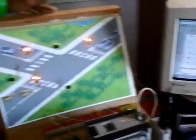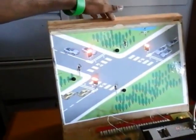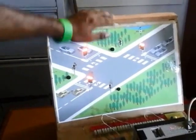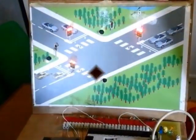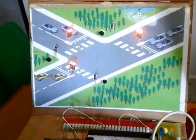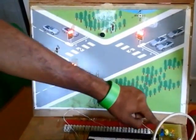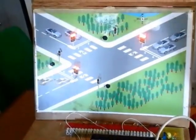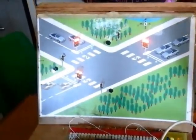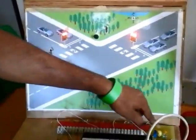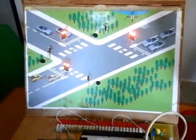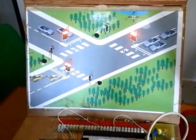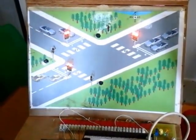This is our model for the T-junction, as you can see, and this is the Syswin program. Moving on with the demonstration, this switch is the initial start button. It is the external input which will trigger our T-junction traffic light system to work.